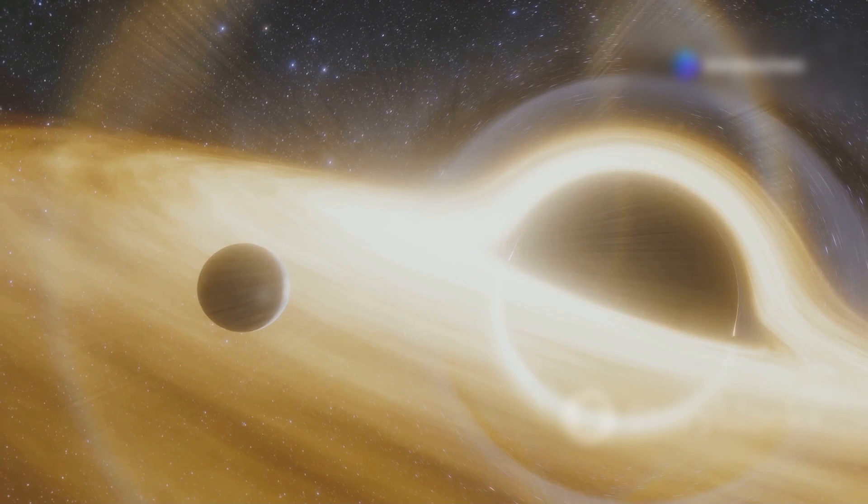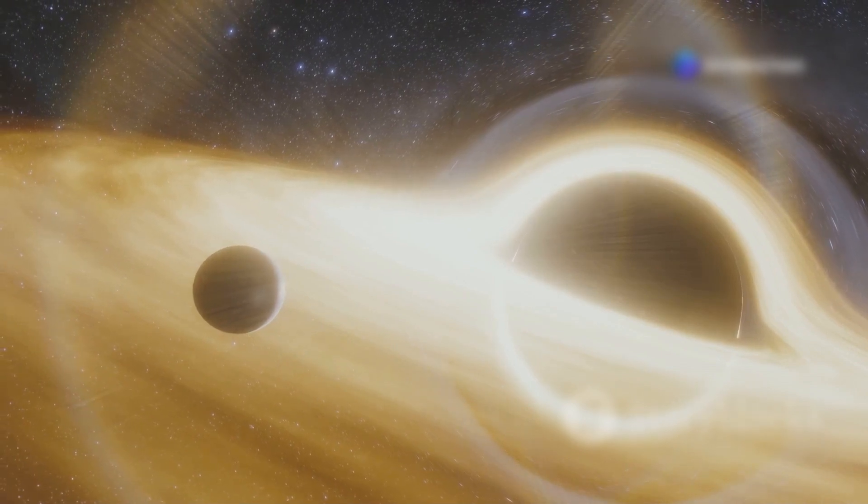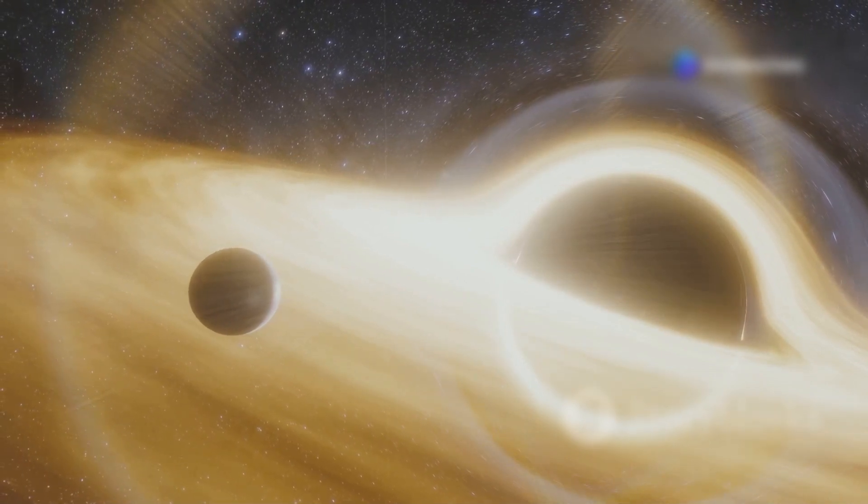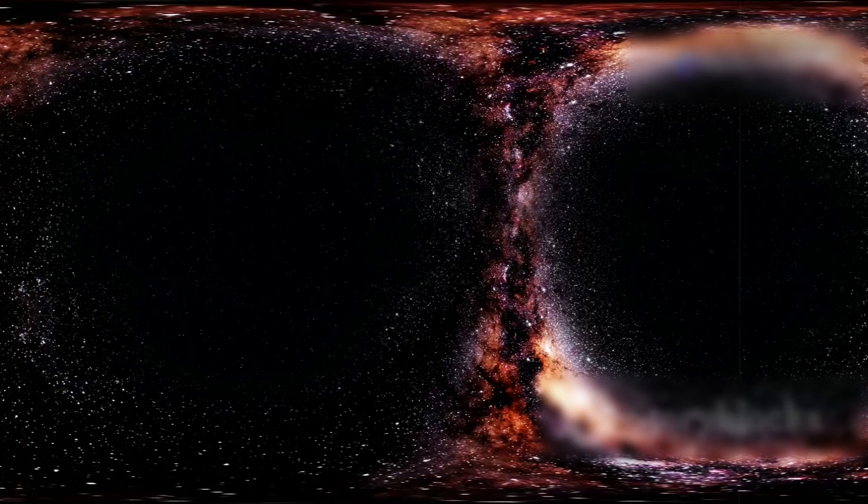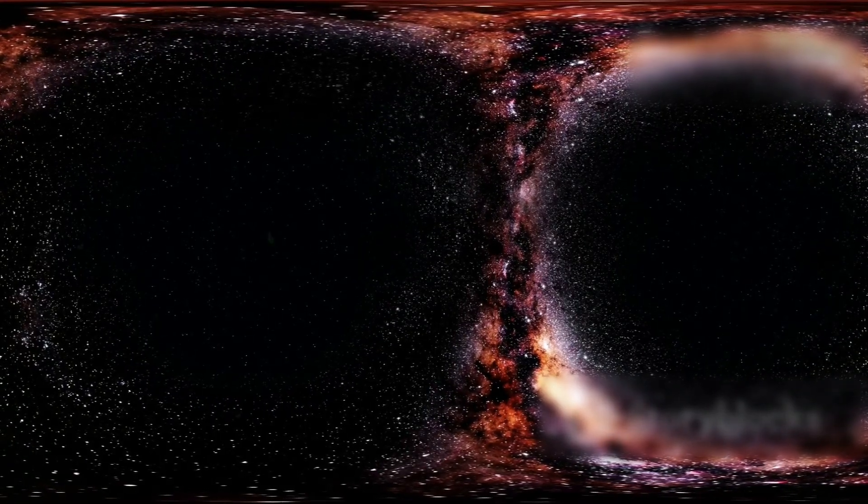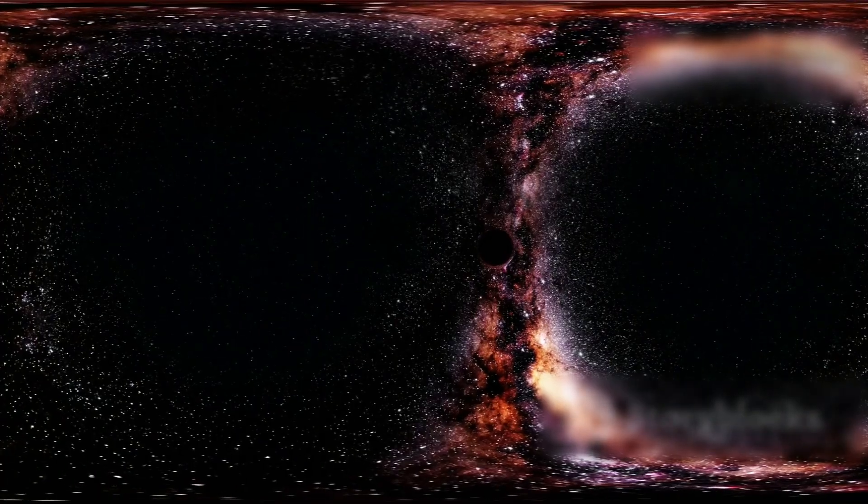If the sun suddenly became a black hole of the same mass, its event horizon would be just 3 kilometers wide. Earth wouldn't be sucked in, but anything crossing that threshold would be lost forever.